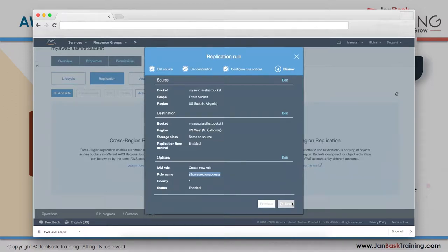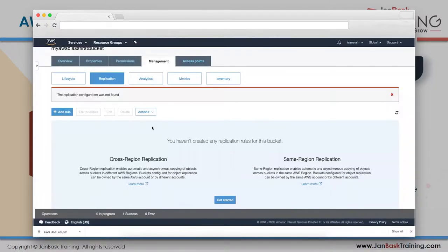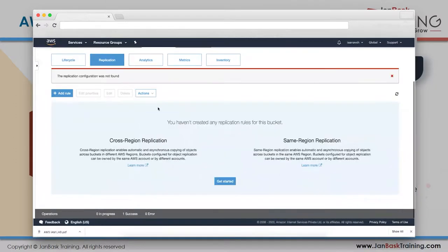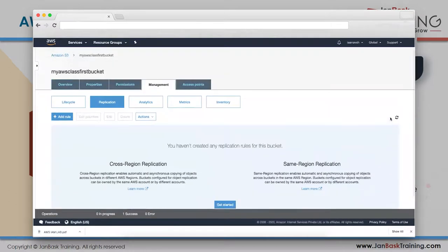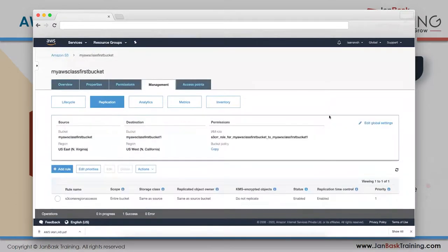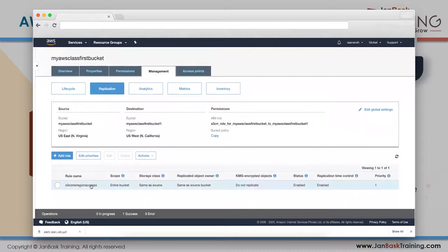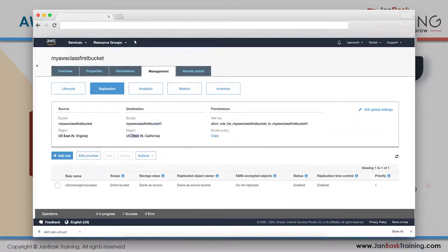You must grant the IAM role permission to read data from one bucket and upload to the other so they can fetch and replicate data. Click Save. Cross-region replication is now enabled - source bucket is Northern Virginia, destination is Northern California. You'll be charged twice since your data lives in two regions.